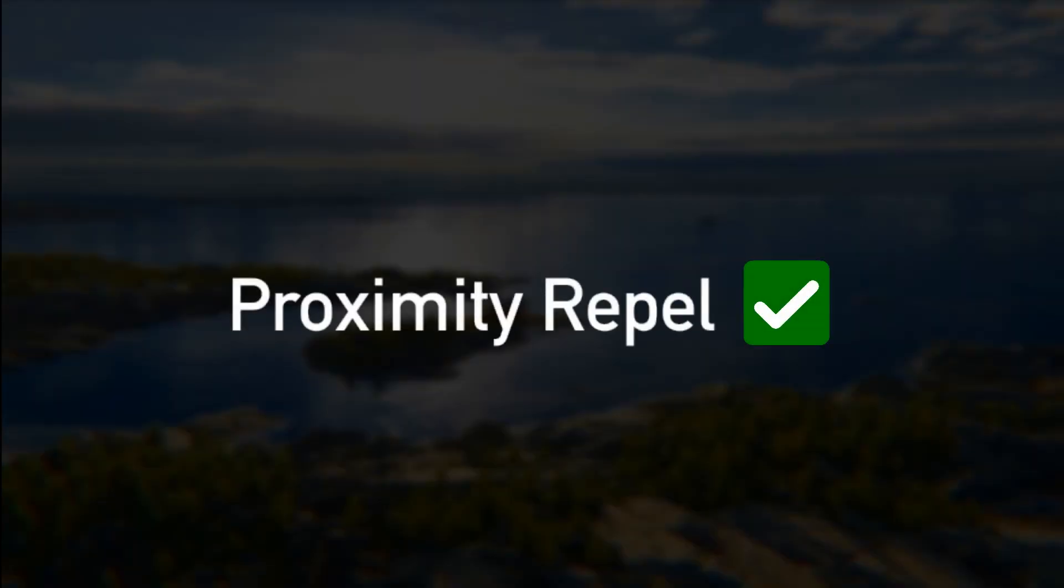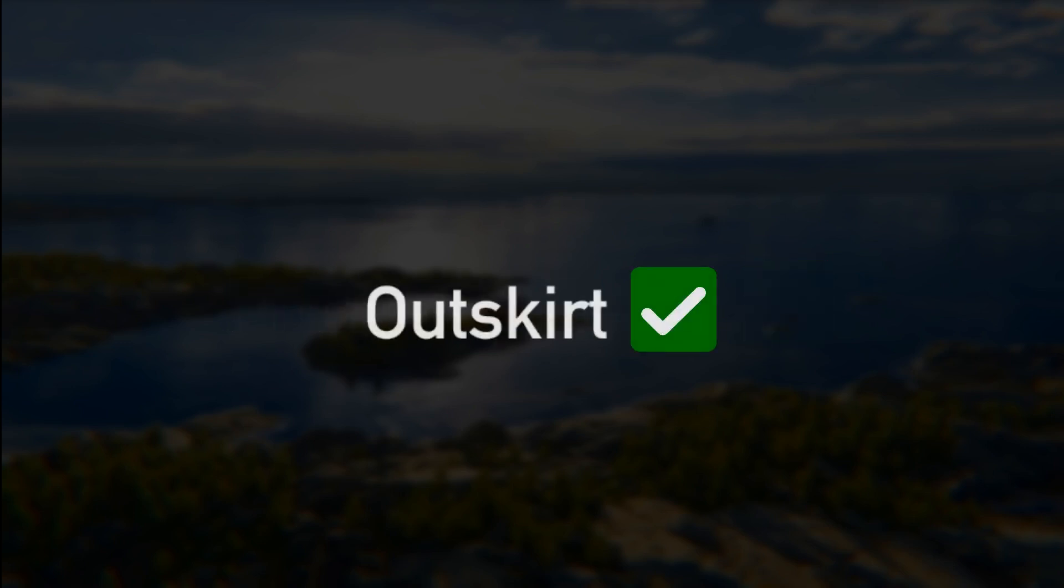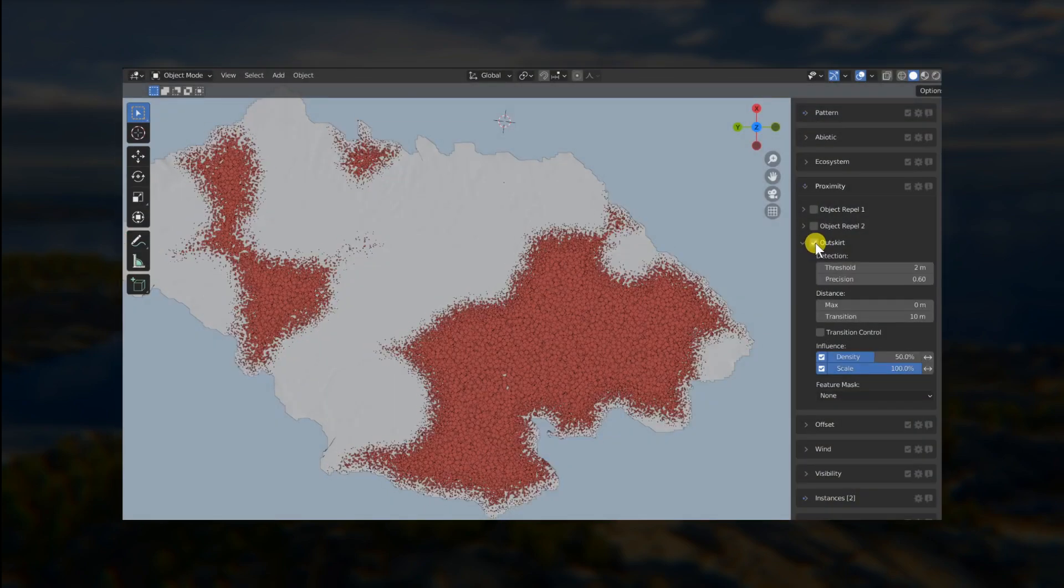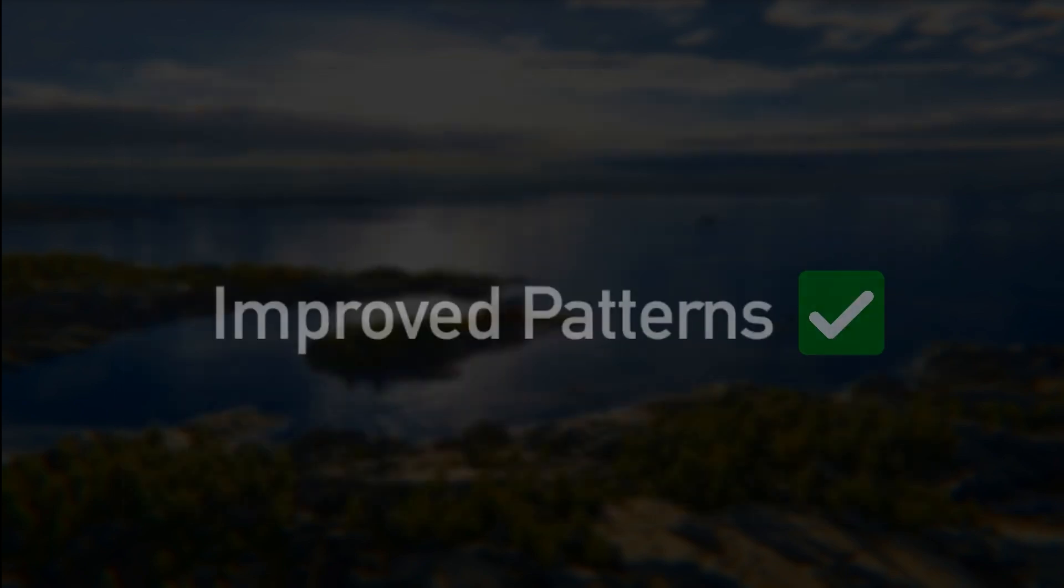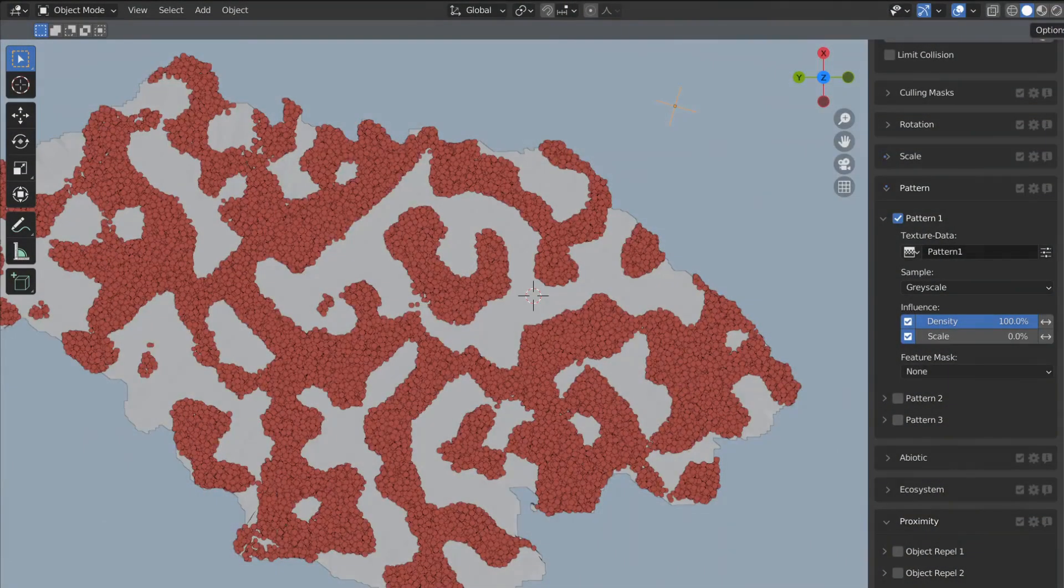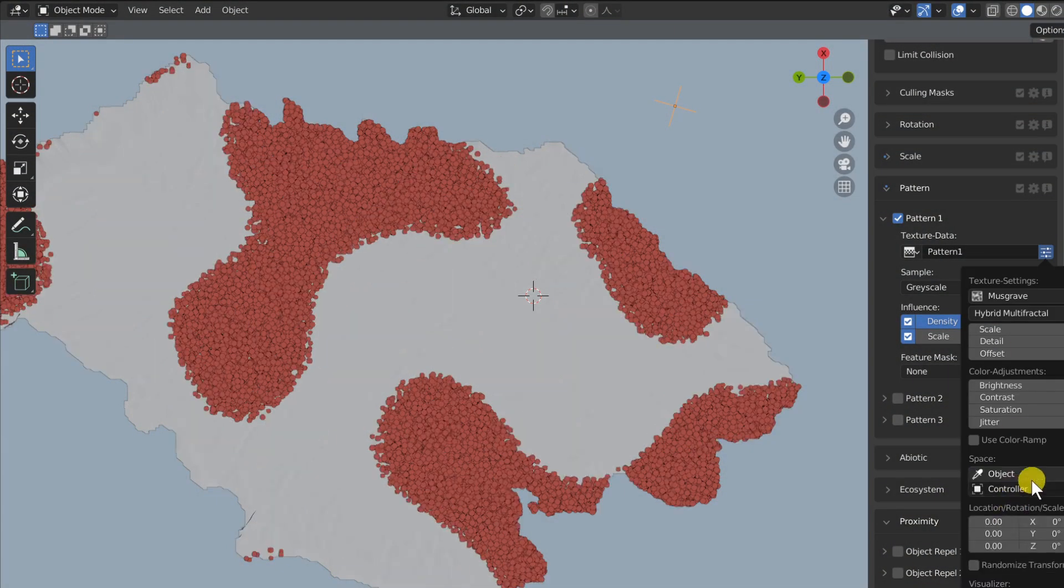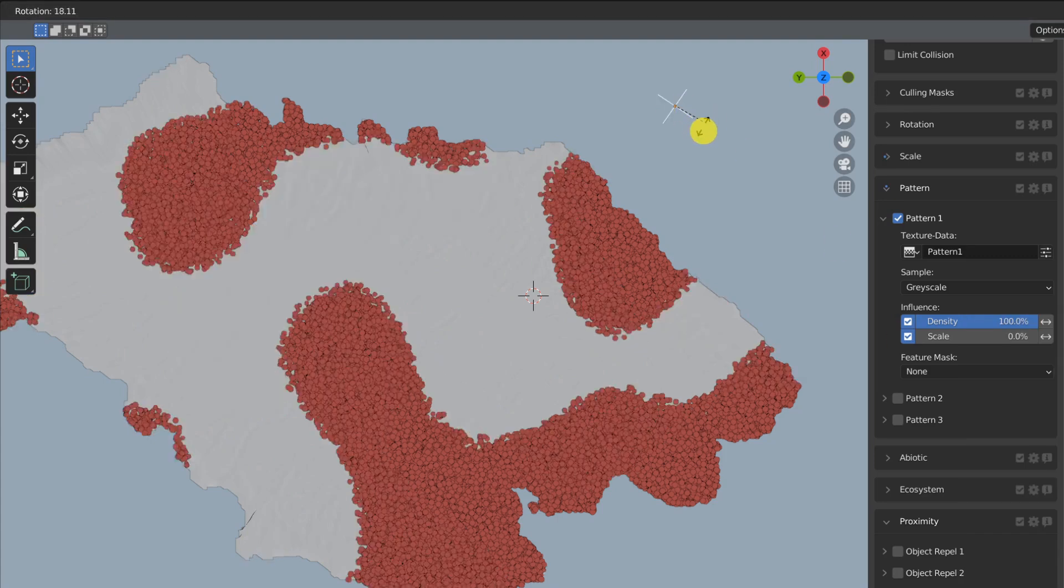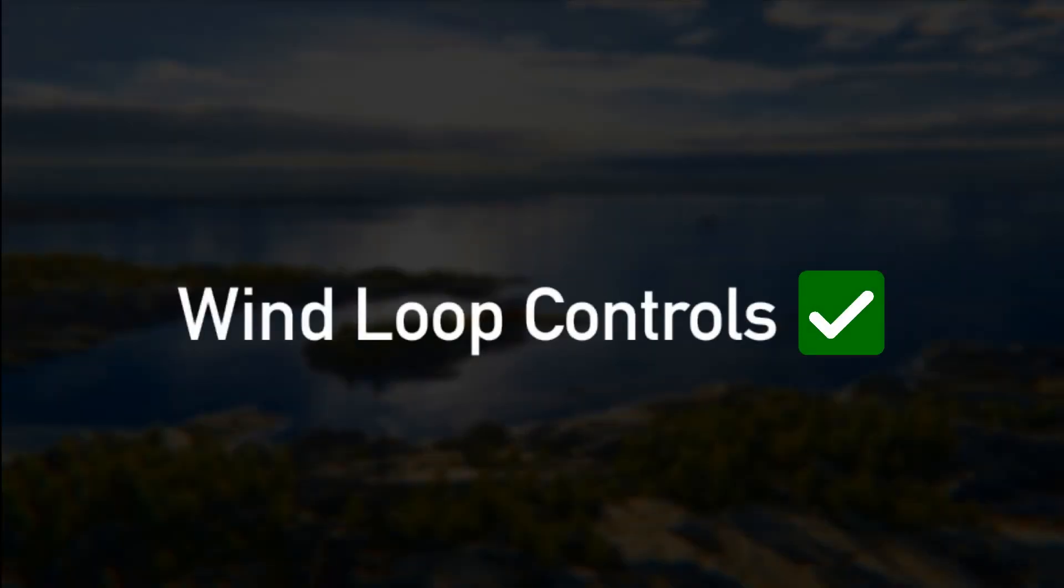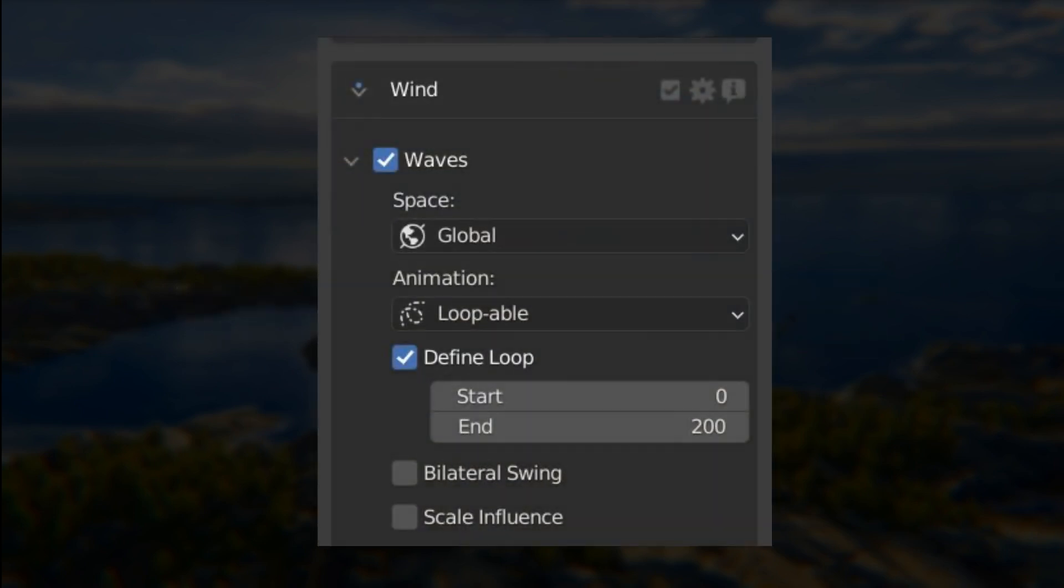Our proximity features has now been merged. Previously we had the remove near and linear near. Well now it's called repel and they are merged together. The outskirt feature is no longer experimental and now is much faster than it used to be. In the pattern subpanel we added a third pattern slot and also there is a new object projection method for the textures. The procedural wind features now have start and end frames control for the looping ability.